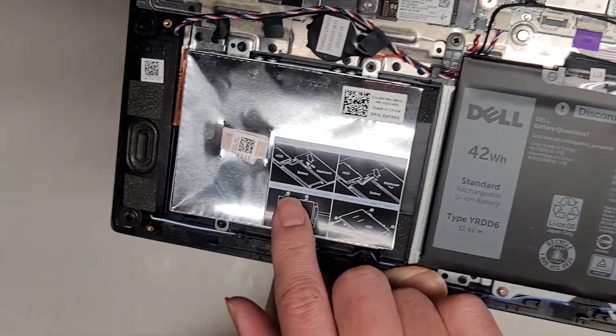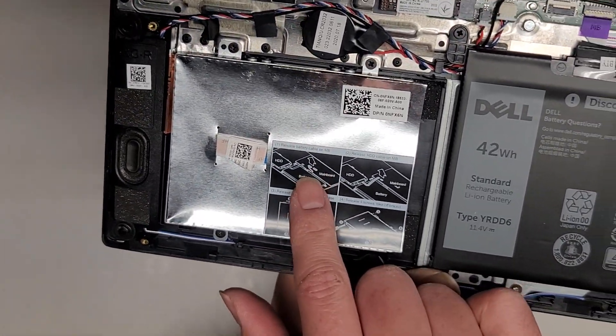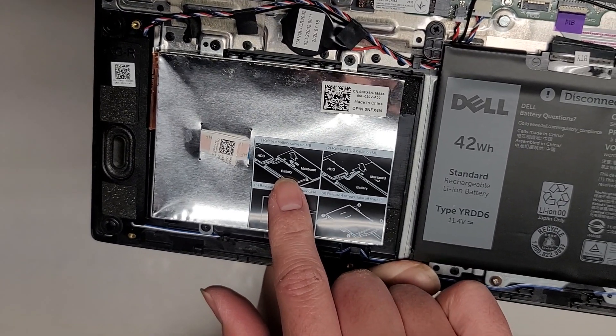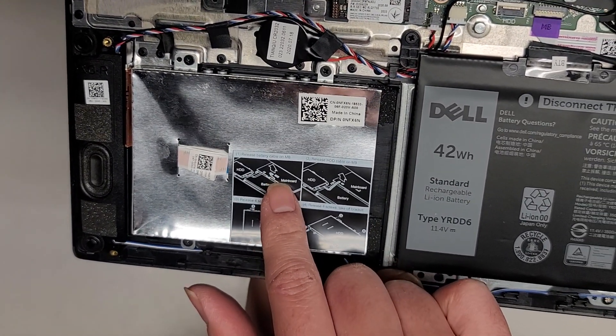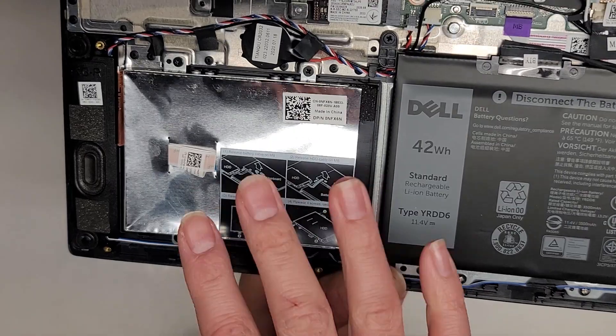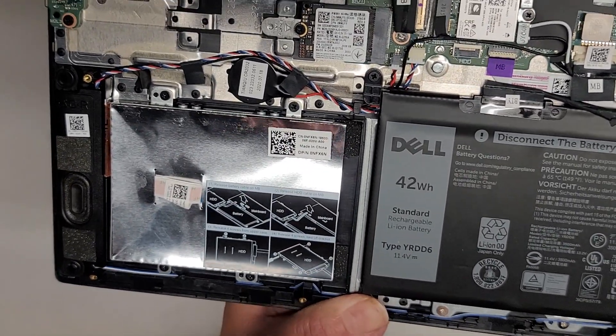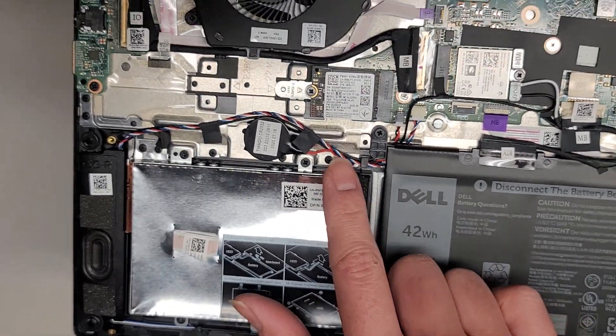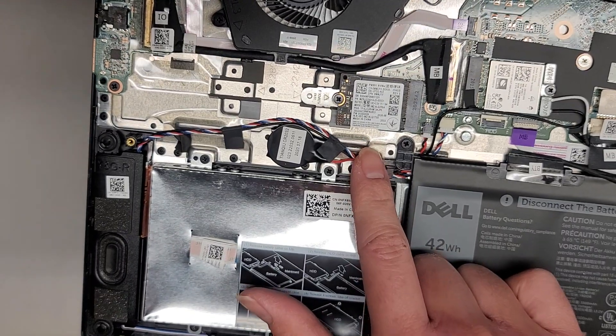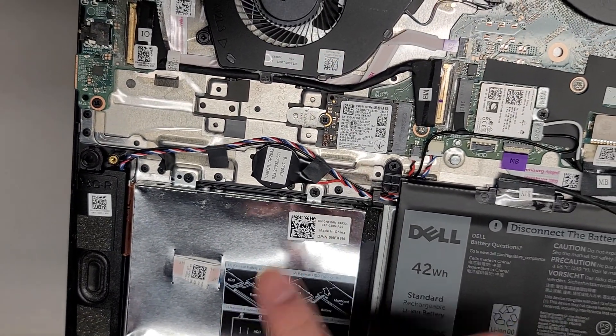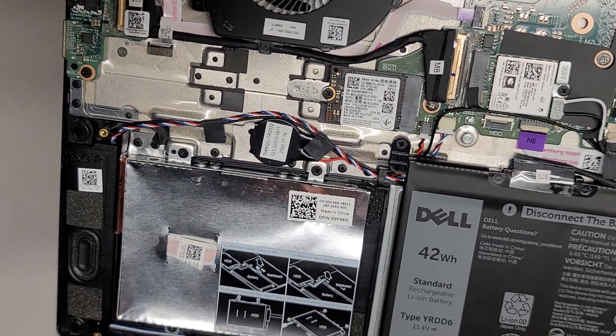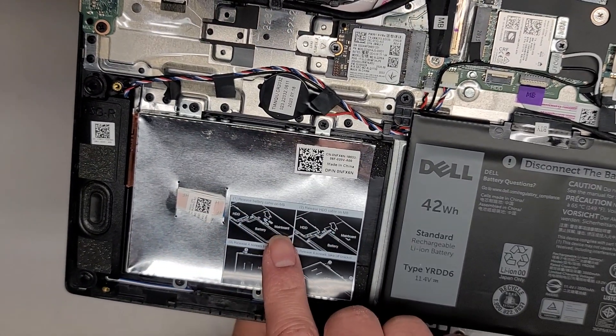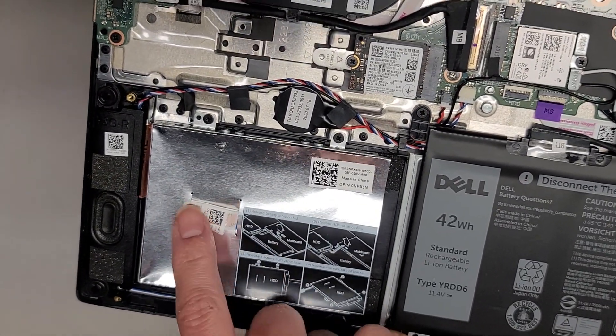There's a slot for a 2.5 inch SATA hard drive. You can put a 2.5 inch SATA SSD if you want. If you want a lot more storage, you can use that. But if you want faster storage, then you want to upgrade the PCIe NVMe SSD to a larger capacity. But you do have this two and a half inch SATA hard drive as an option.